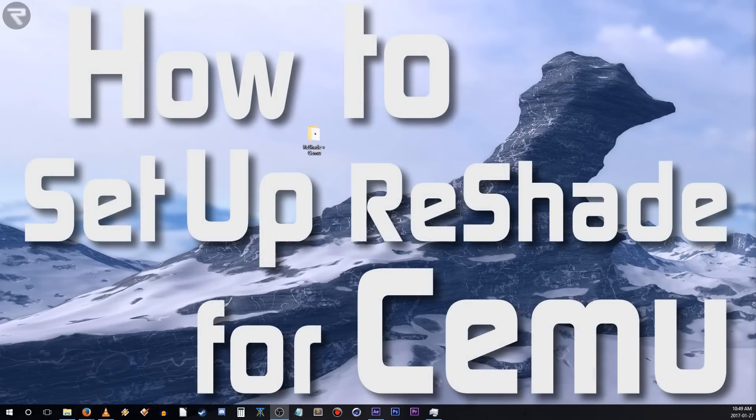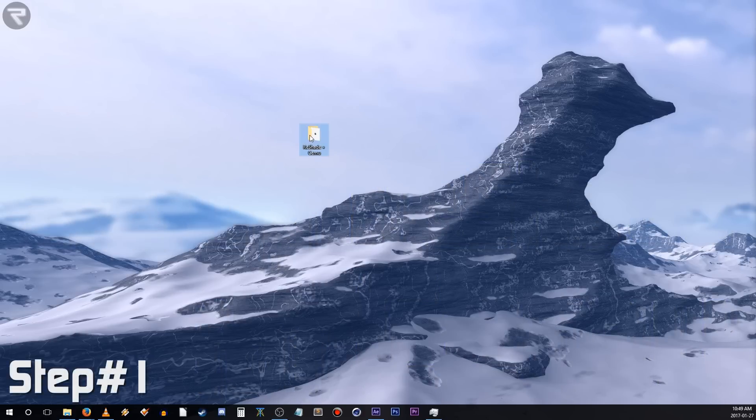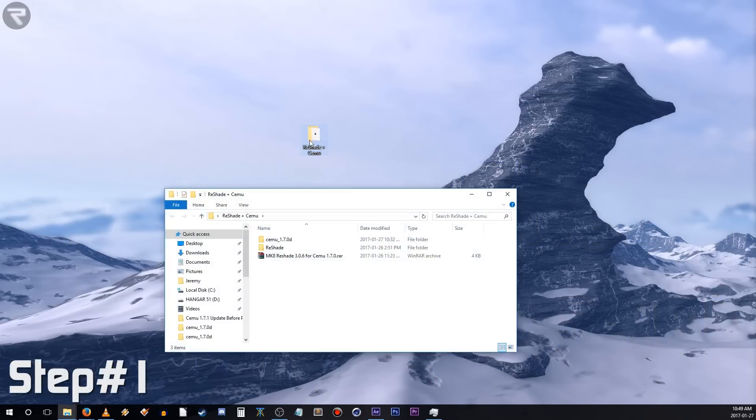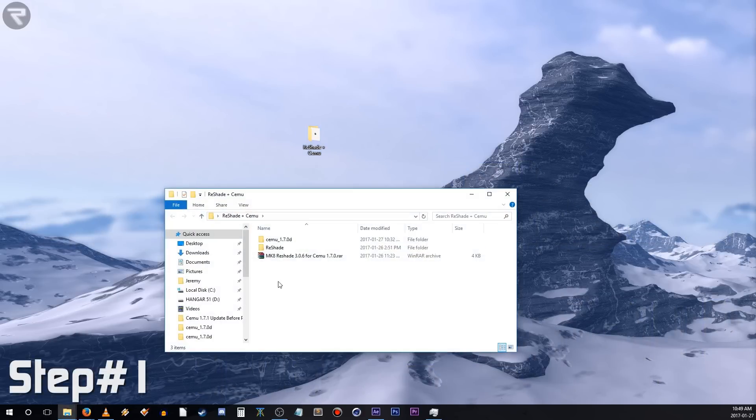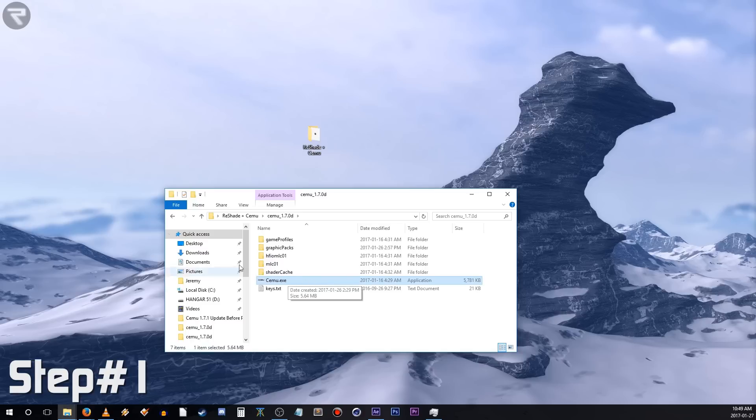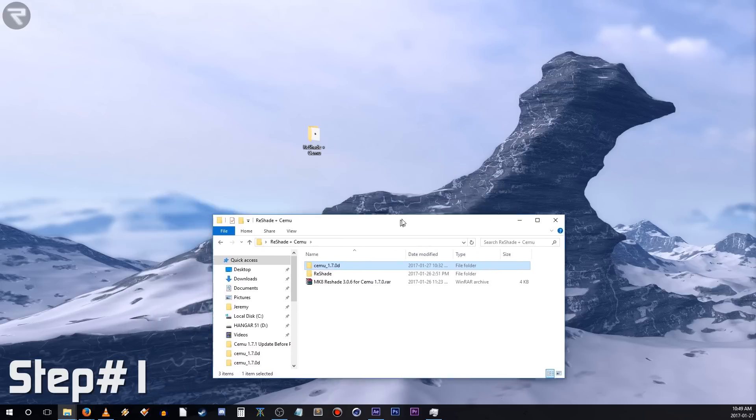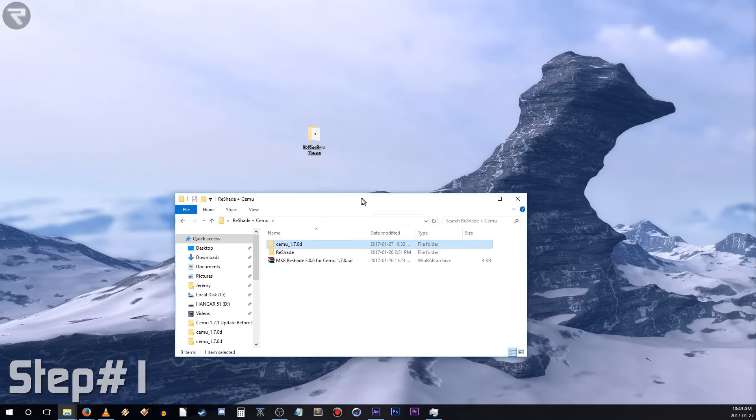This is How to Set up Reshade for Cemu. Step 1. Step 1, of course, is to have the most recent version of Cemu. If you don't have it yet, head over to Cemu.info to download the latest version. If you already are running Cemu, I suggest for testing purposes that you make a copy of your Cemu directory, or start with a fresh install so that just in case anything gets messed up, none of your files will be messed with and you can simply start over from scratch.